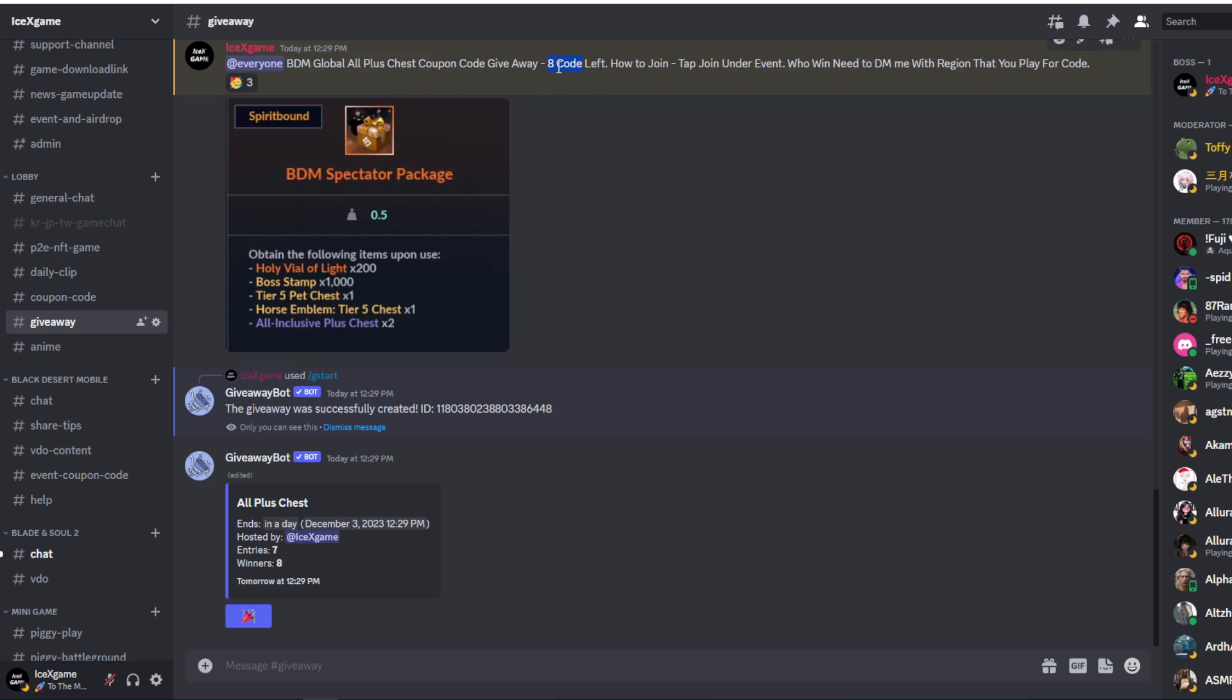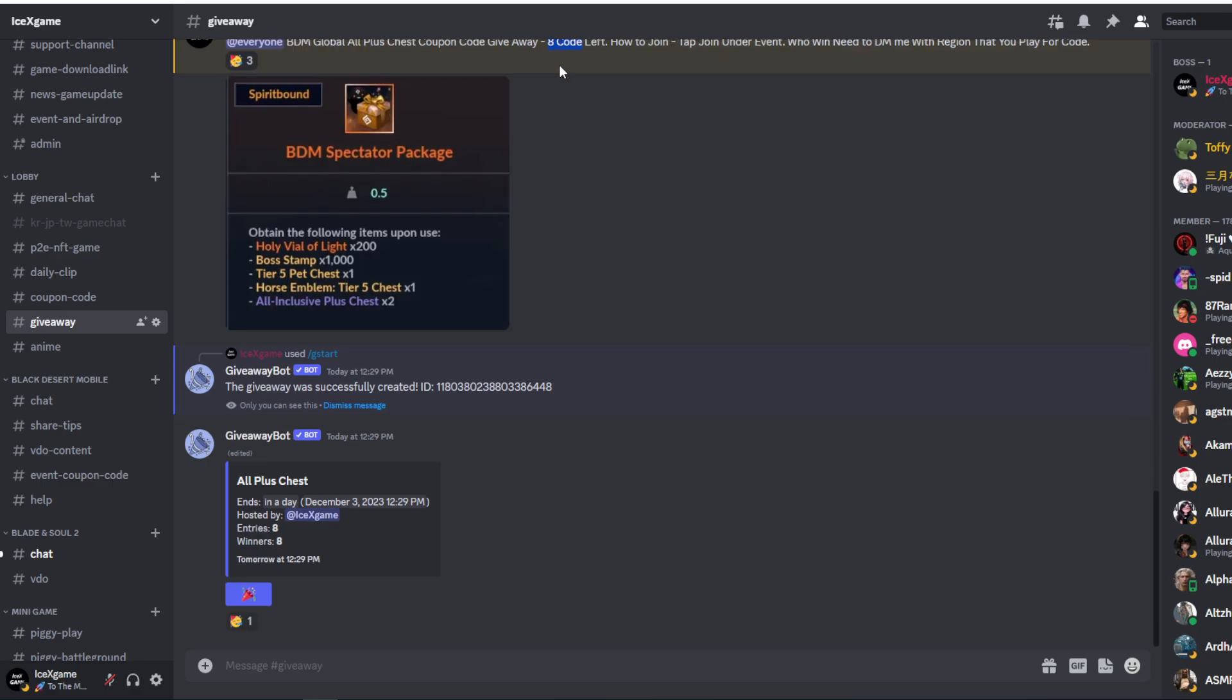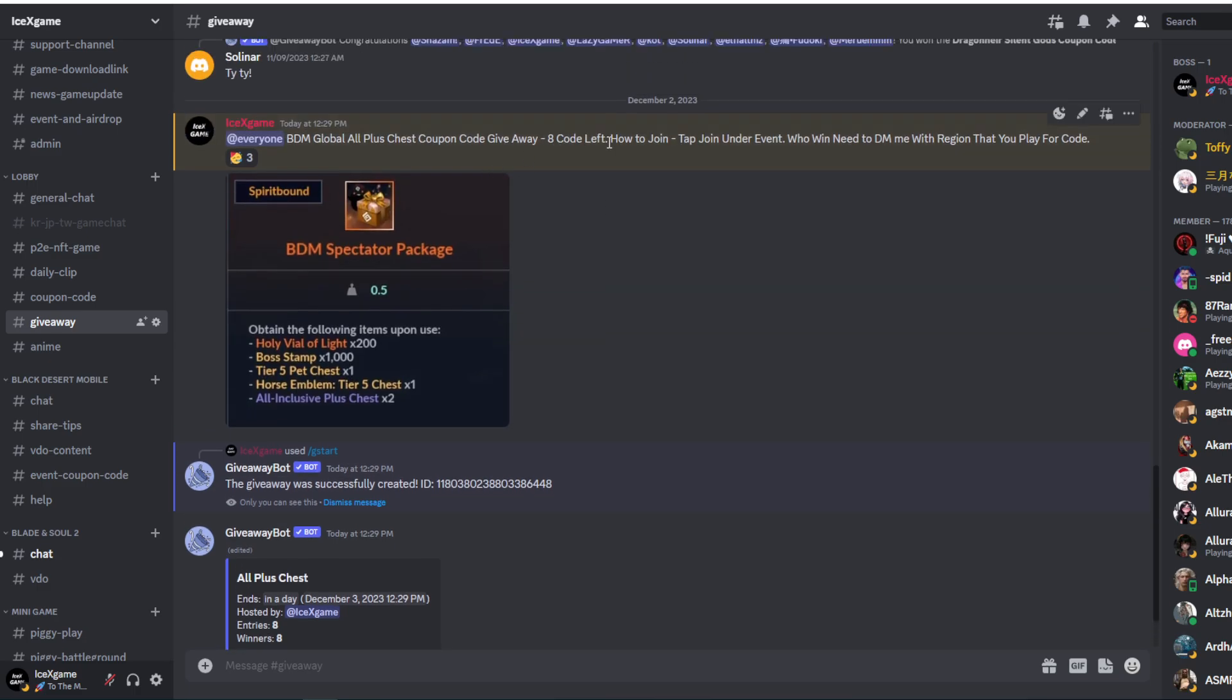And for Taiwan, Japan region, cannot use. Japan, Taiwan, Korea cannot use this gold, only for global.